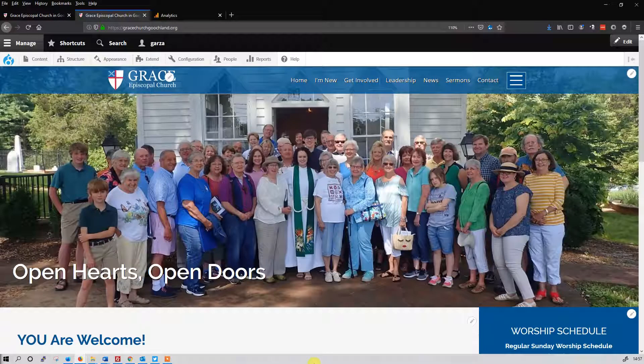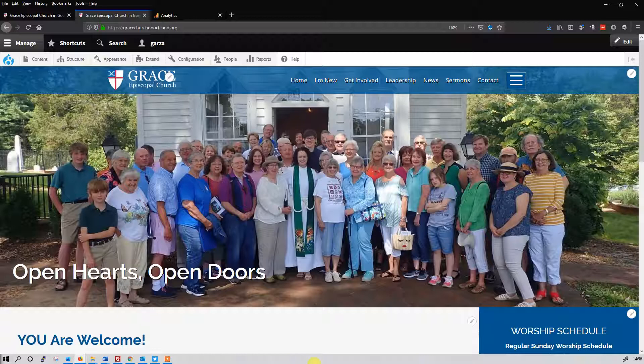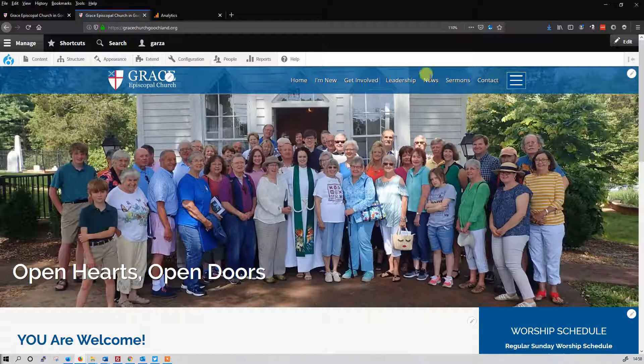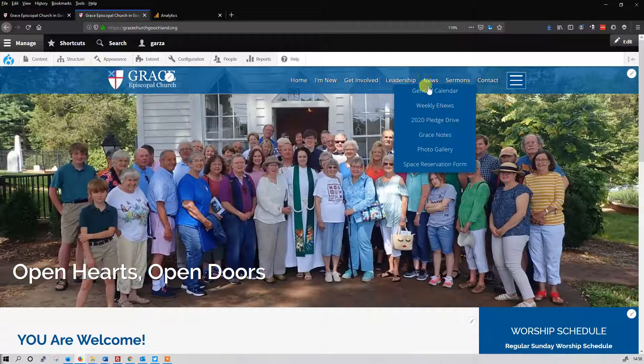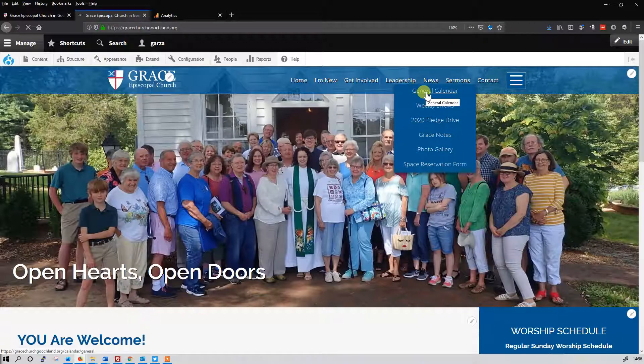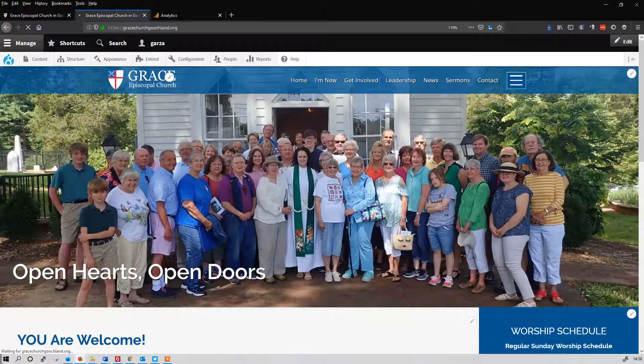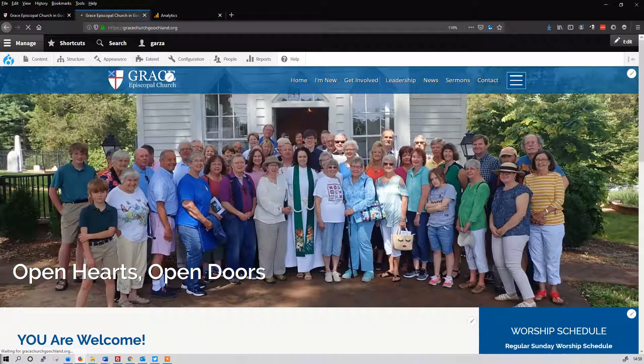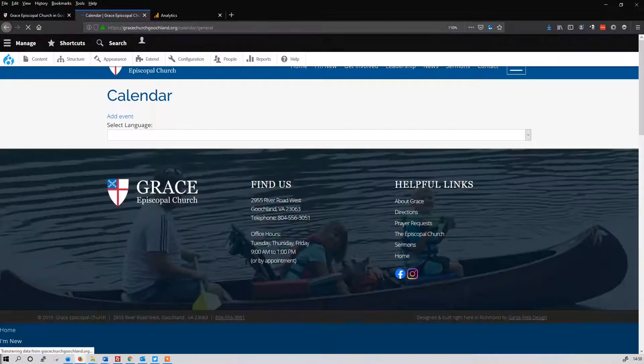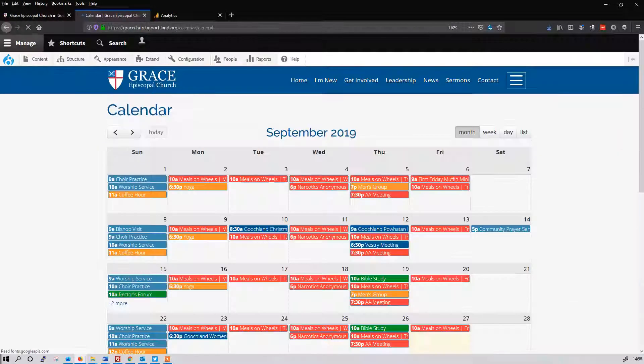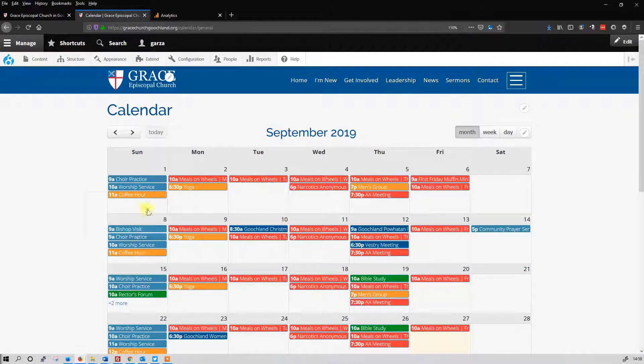Hello, this is Federico from Garza Web Design. I want to show the folks over at Grace Episcopal Church how to work with their calendar. I want to show you the calendar here, and it's under News, General Calendar. What I'd like to do is create some categories for the events.